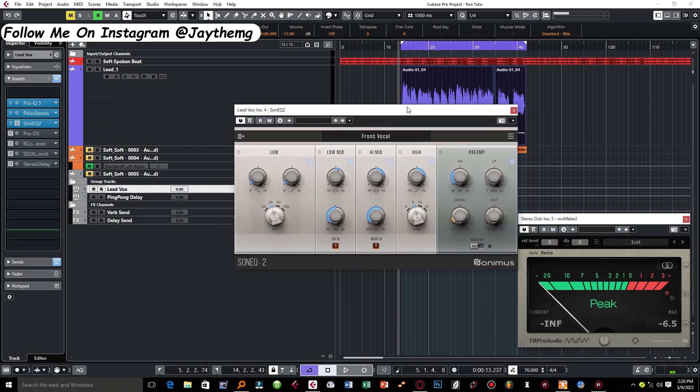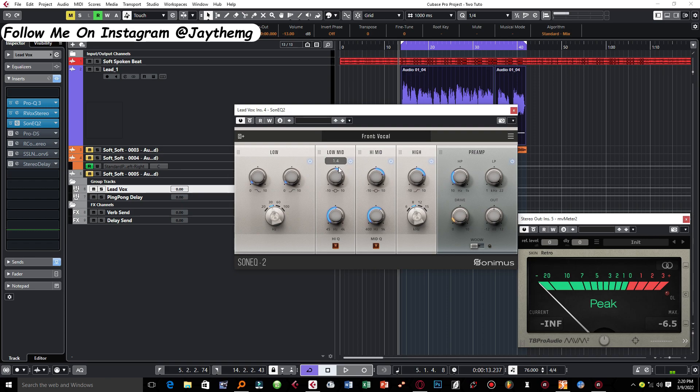And I had to move on now to the second EQ just to add a little bit of presence to the vocal. What I did was at 1k here I had to push just about 1.4.